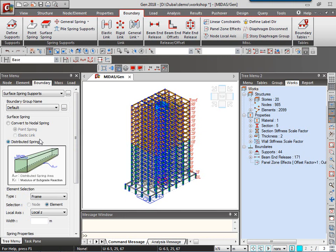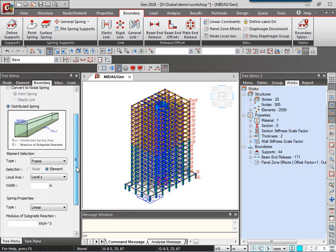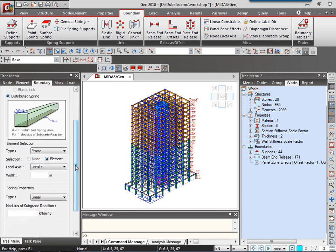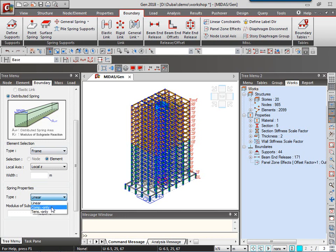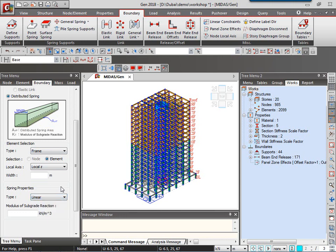Midas-gen has got distributed spring supports that takes into consideration the actual deflection, deformation of the plates or frame elements which we choose to apply on. So here I am going to be using, for any raft foundation, I am going to be using the distributed springs. And that can also have the linear compression only, tension only type of spring property.